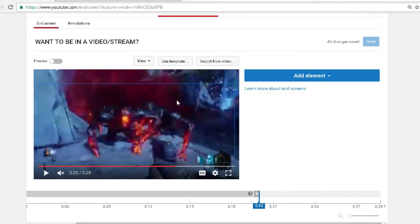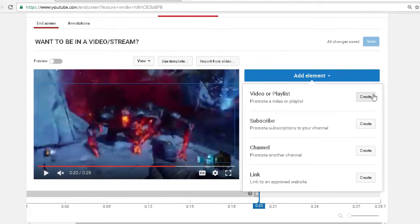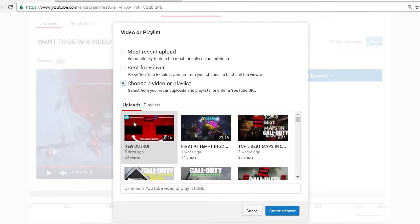So first thing you want to do is add your videos. You want to do create, you can do your most recent video, best for viewer, or you can choose your own video.